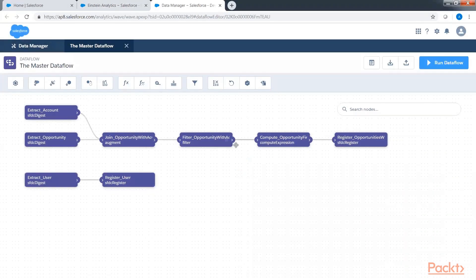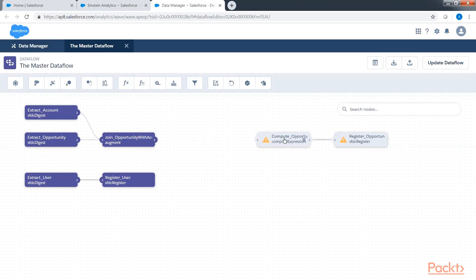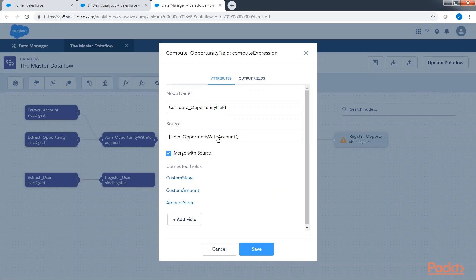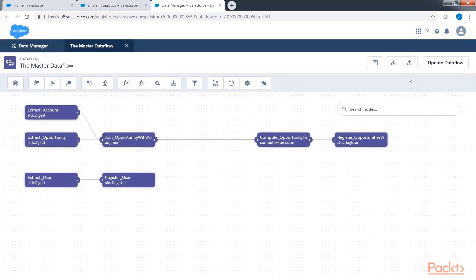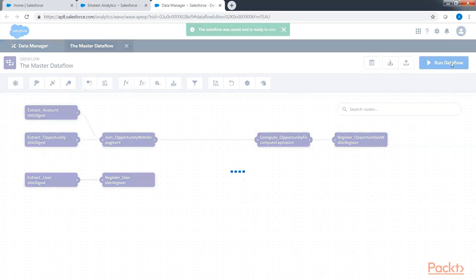Here we can see we added a filter node, so we will delete it. You can see it gives an error because it is disconnected. We need to connect the source node for computer opportunity with the augment node, which is the join opportunity with account. Click on it, add resources, join opportunity with account, click save, and update the data flow. Then click run.